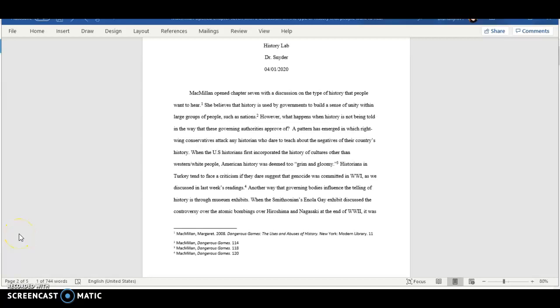Hello, this is Brandi Lynn Hubbard and today we will be learning when to use italics and quotations within a Chicago manual style research paper.